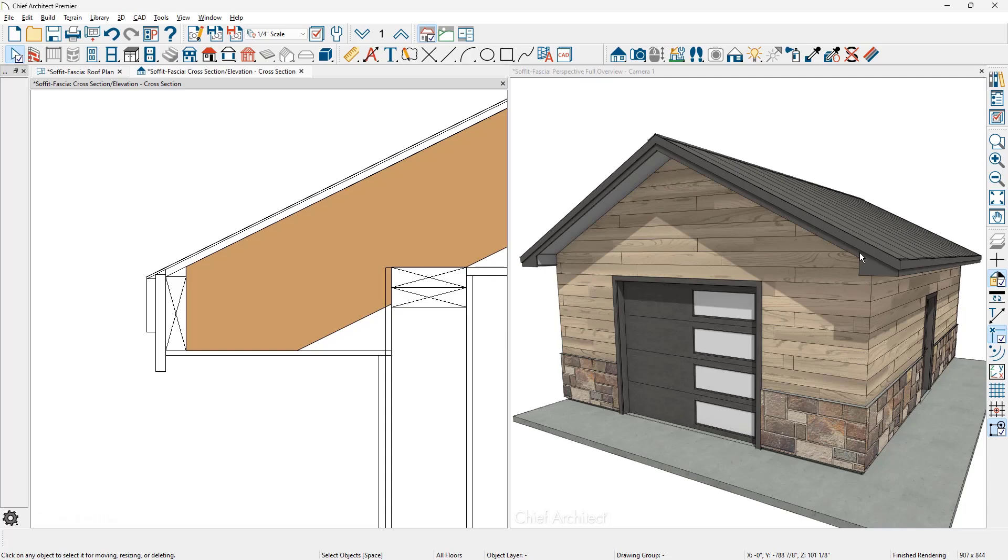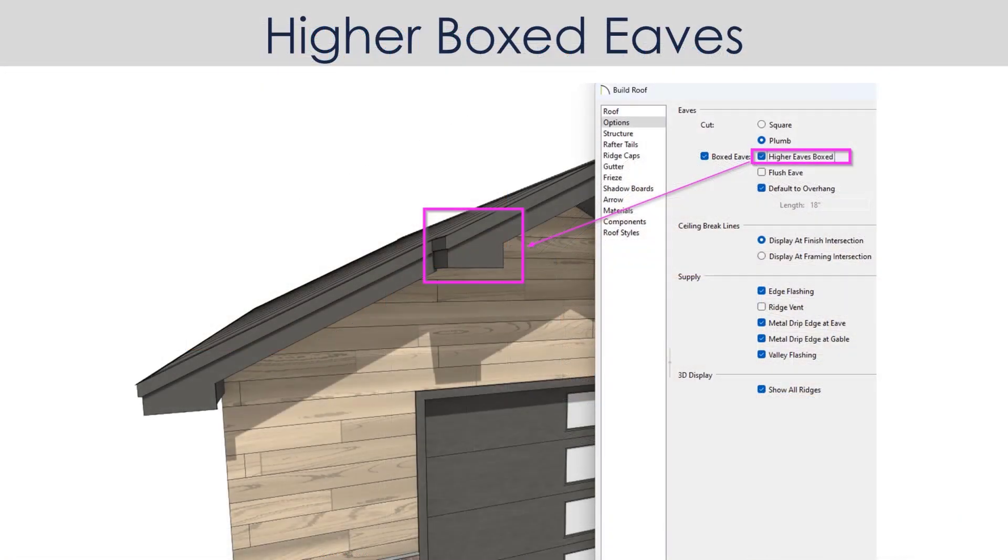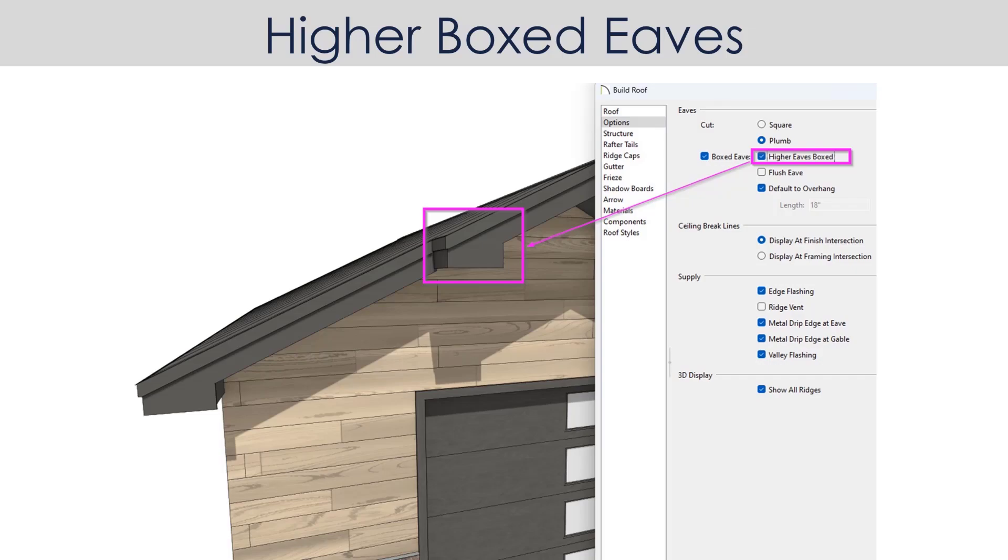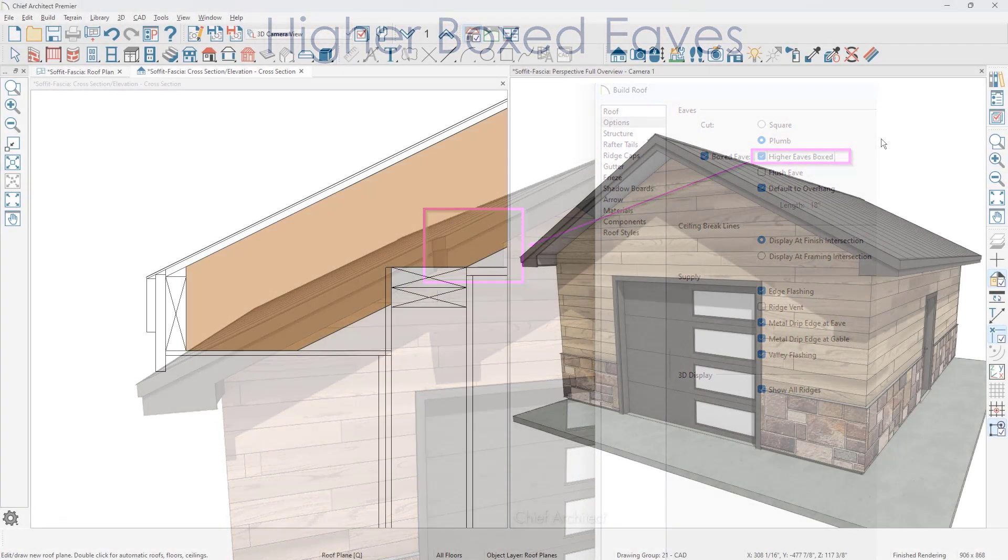And if you were to set the higher boxed eave, let me pull up a diagram here. You can see where the higher boxed eave in this Outlook area also includes a boxed eave. And that is the setting for the higher boxed eaves.